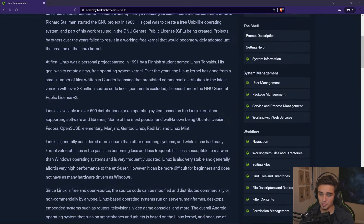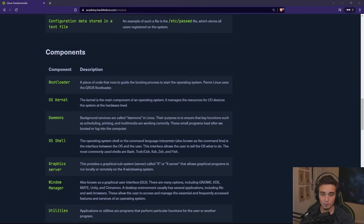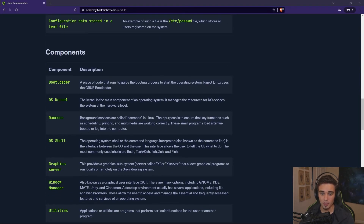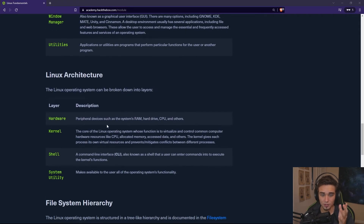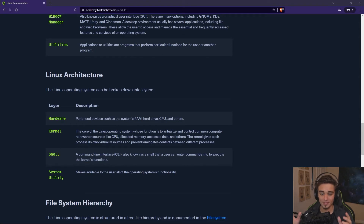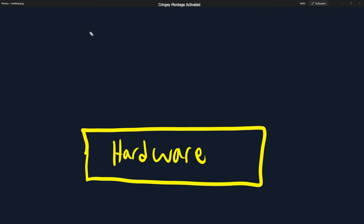If we go back to our Academy module and scroll down, we'll actually get a definition for what an OS kernel is. It says the kernel is the main component of an operating system — it manages the resources for I/O devices for the system at the hardware level. And if we scroll down even further, we'll get a definition for the Linux kernel: the Linux kernel is the core of the Linux operating system, whose function is to virtualize and control common computer hardware resources like CPU, allocated memory, access data, and others. So what does that mean?